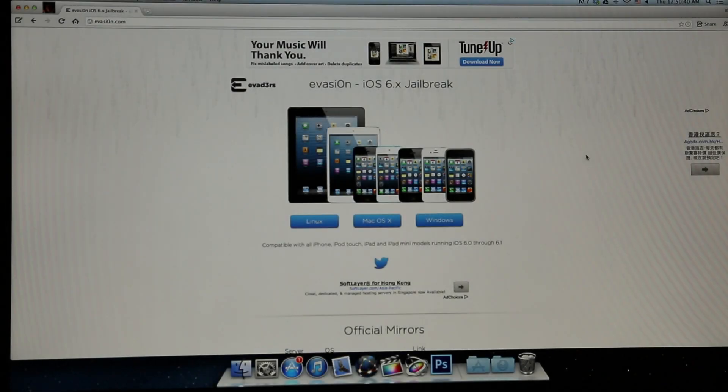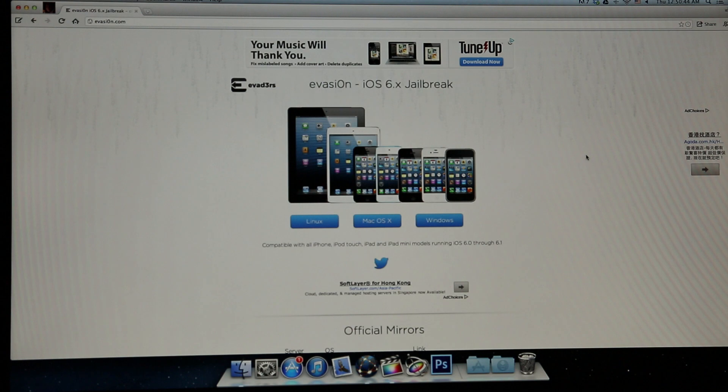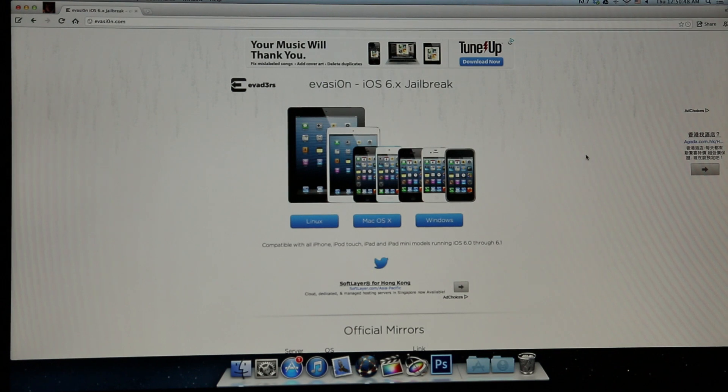Hey guys, what's up? It's JTech Talk here. The Evasion Jailbreak is finally released to the public, and I'll be teaching you guys how to jailbreak your iOS device running iOS 6 in this video.